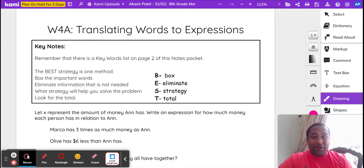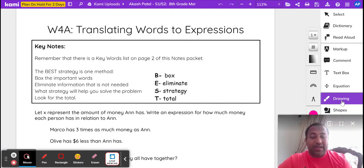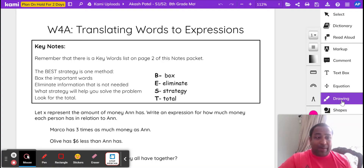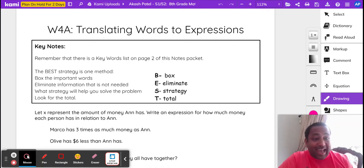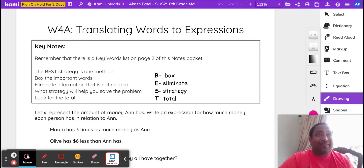Hi, everyone. Today we're going to go over translating words to expressions. Many common mathematical words like add, subtract, difference, adding up, multiplying, dividing — these are the terms we'll be working with.